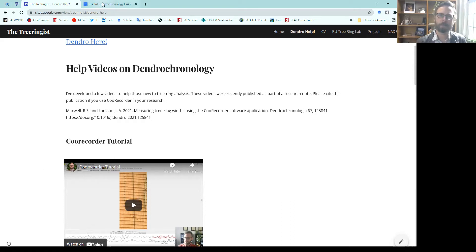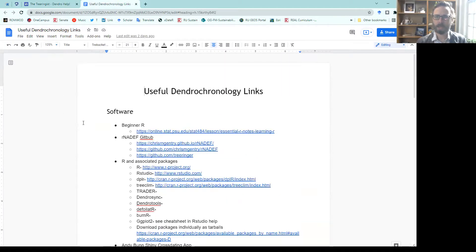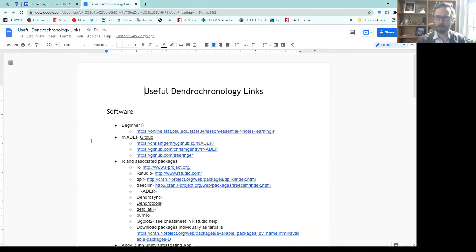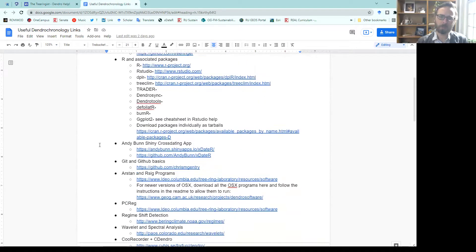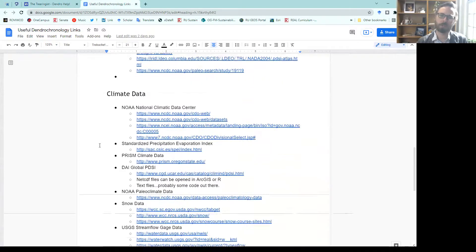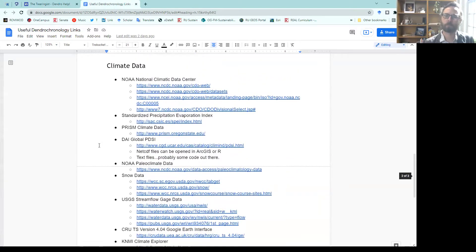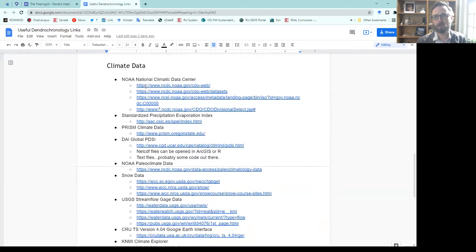But for the climatology data, we can look at a variety of links to databases all around the world. You can check out other things in here if you're interested in software, hardware, other types of dendro data. To start out, there's the National Climate Data Center.